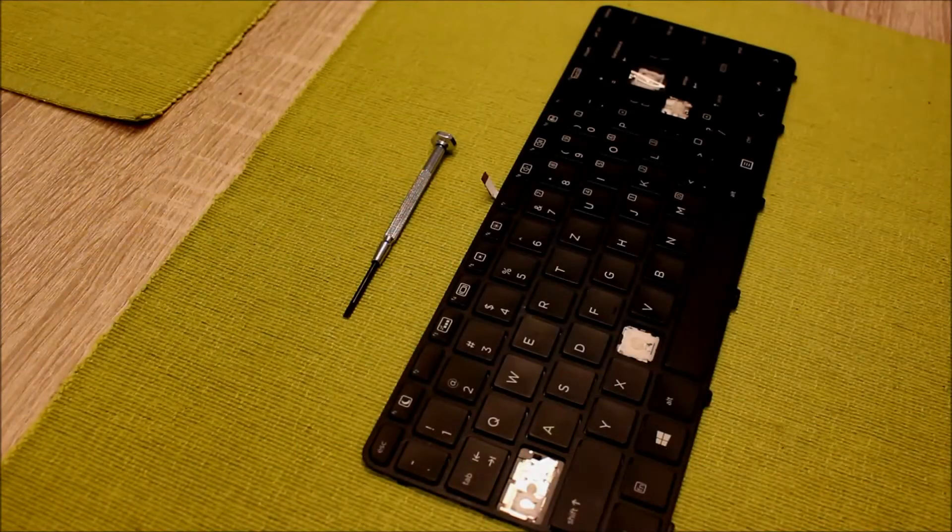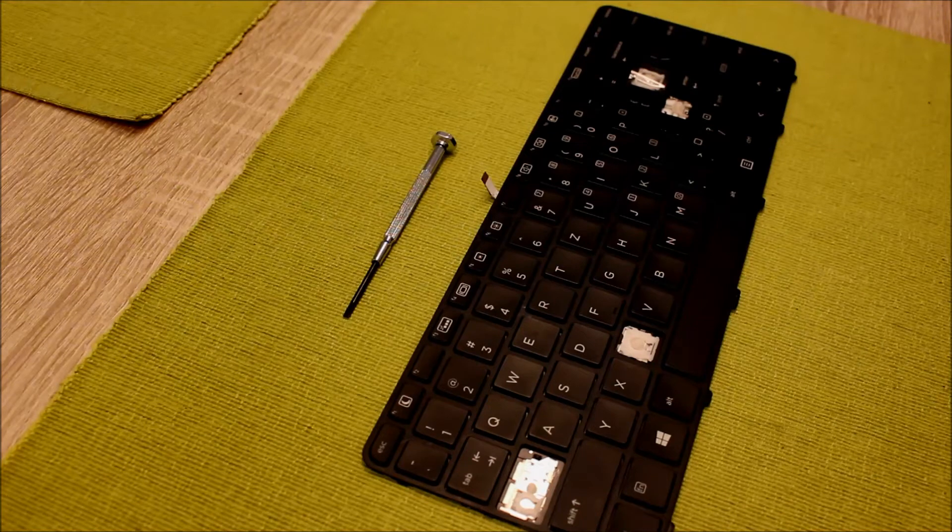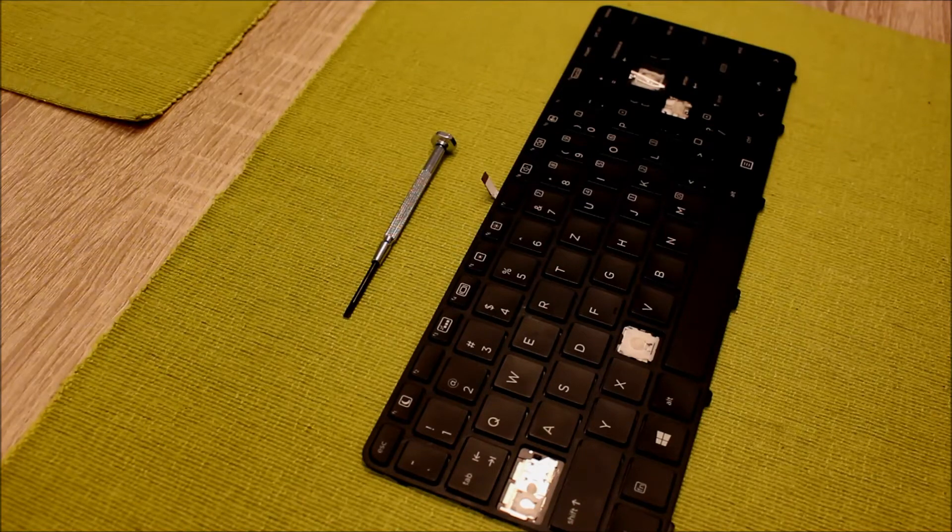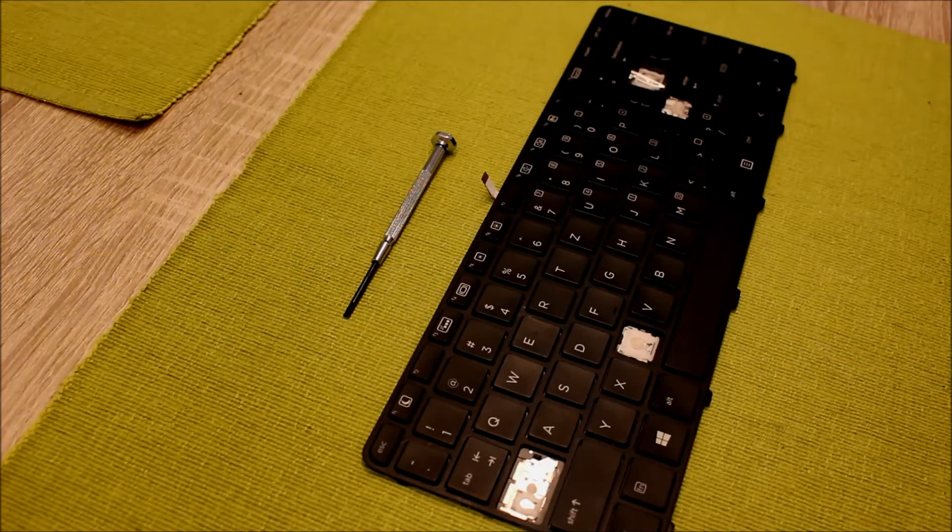Hey guys, Terbe. In this video I want to show you how you can easily change the layout of your ProBook keyboard or you can replace broken keys.